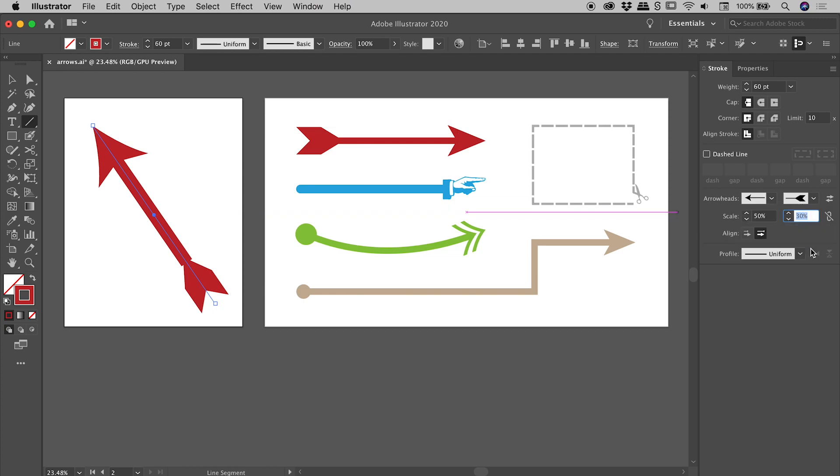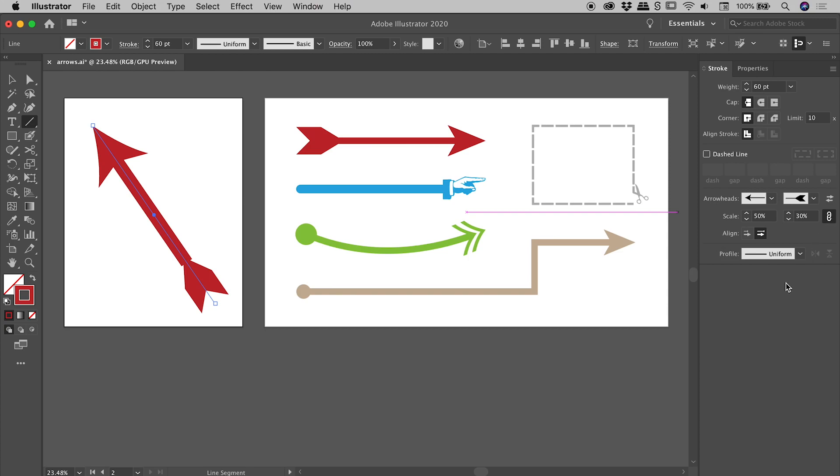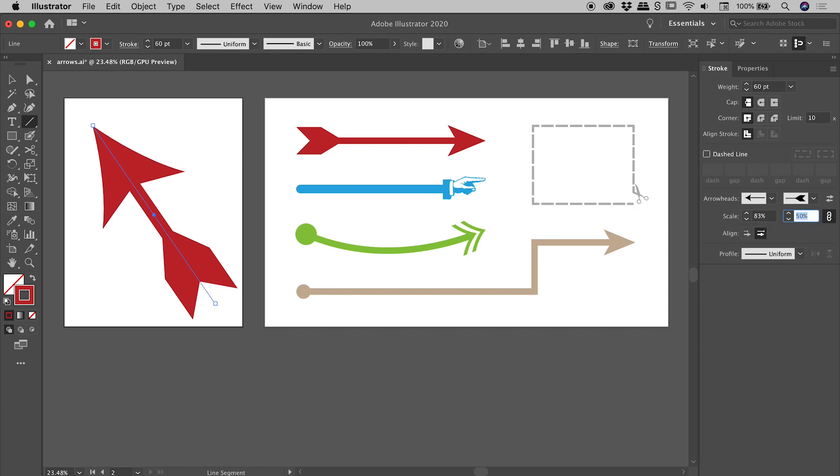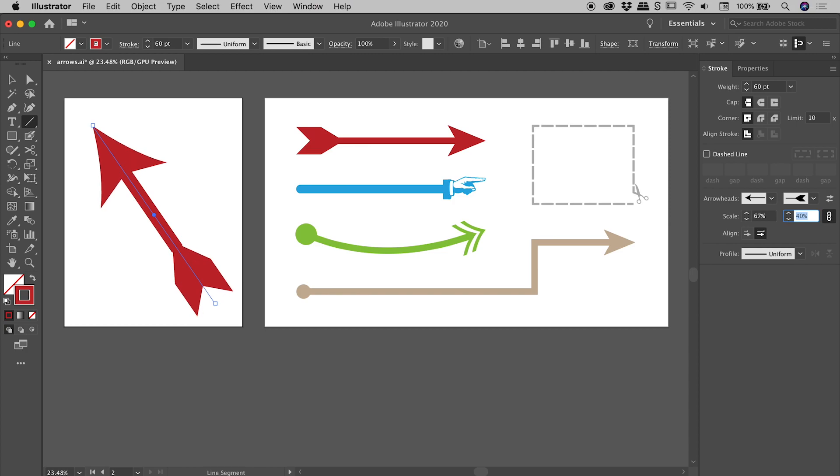If I want to be able to change one and have the other one relatively change as well, I can use this little link icon just here. Now when I activate that, you can see if I click inside of one and adjust one of those, the other will change as well. So if you wish to link the head and the tail together, hit that chain link icon just there. I might just undo that for now.